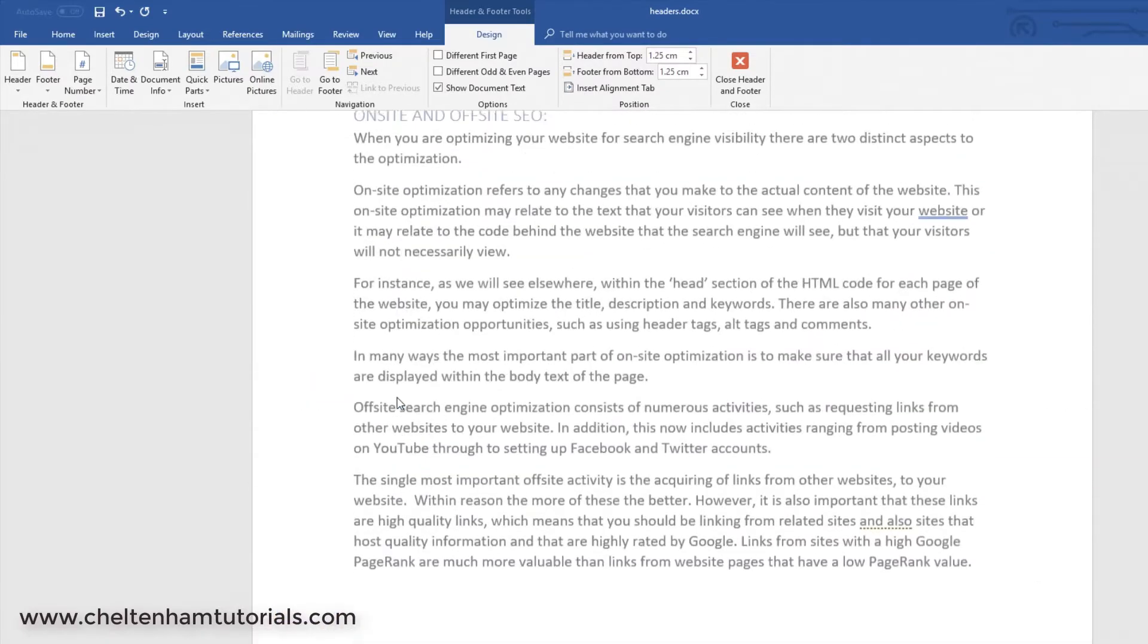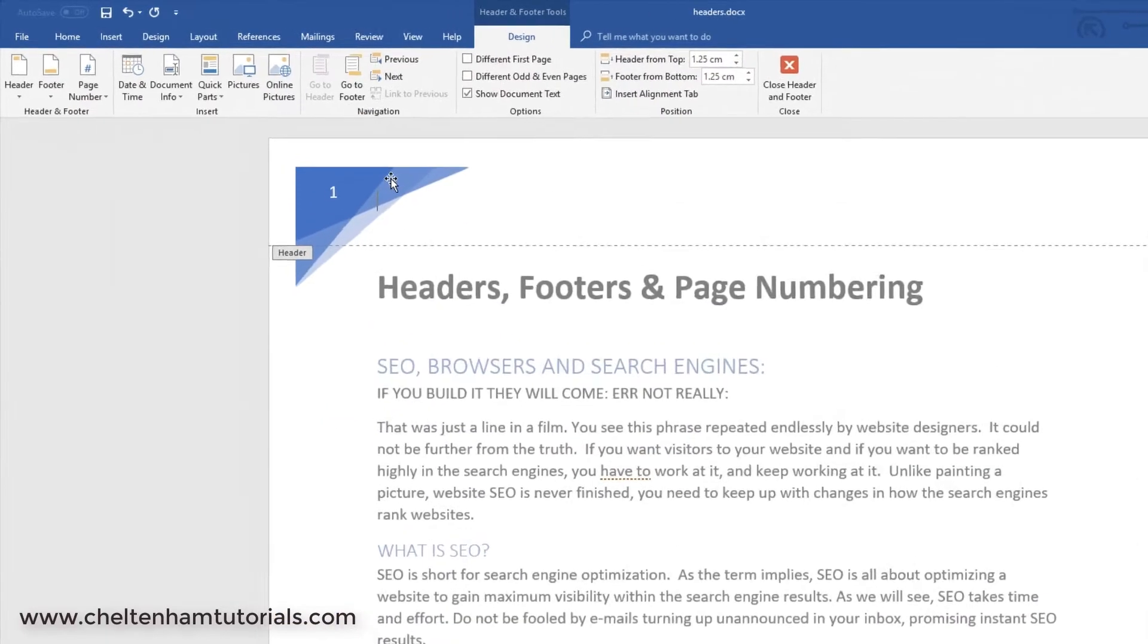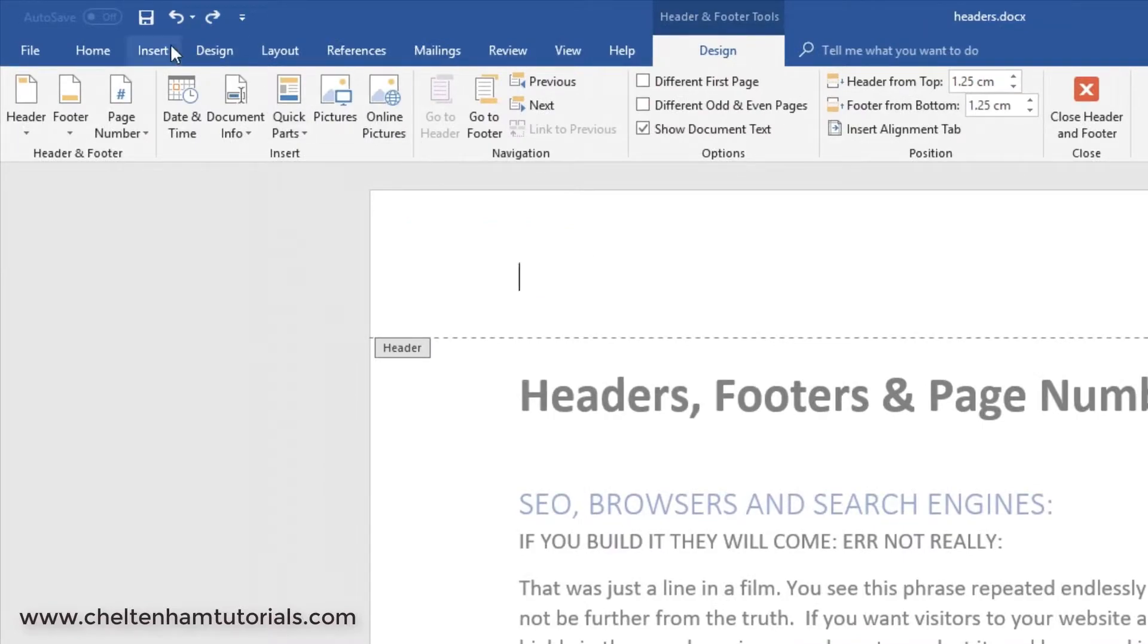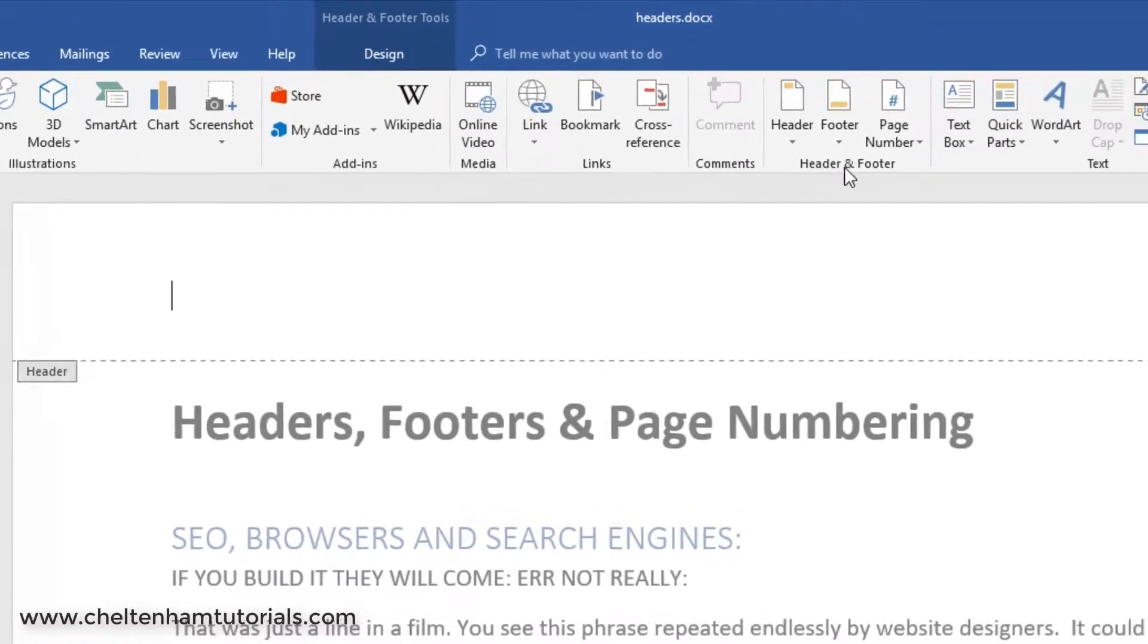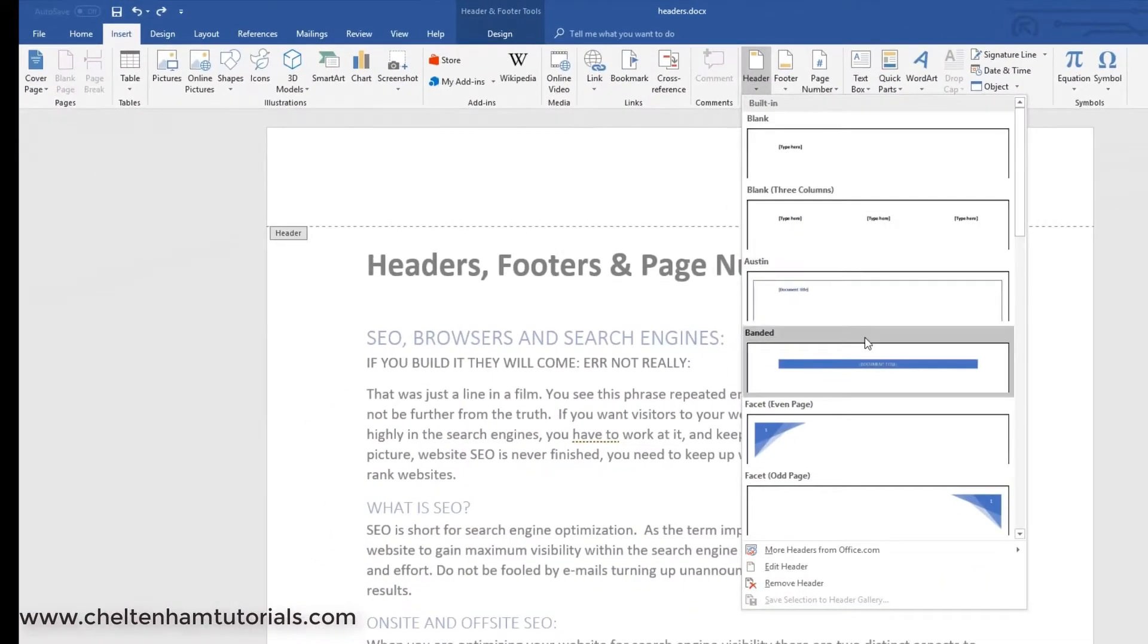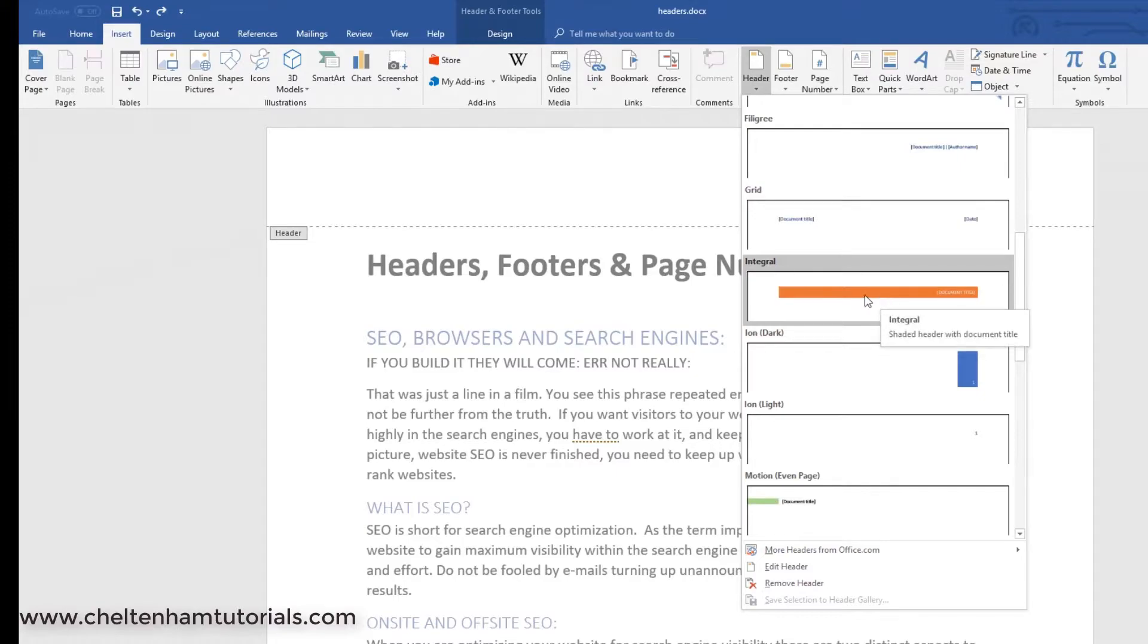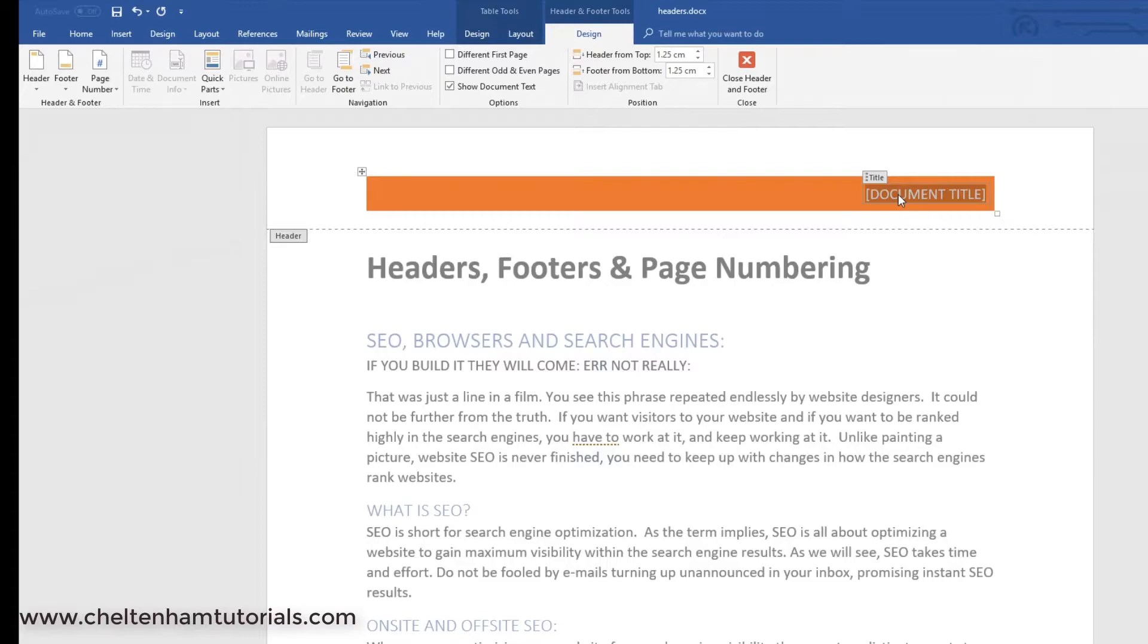If you wanted something different, you could say, okay, let's undo that, and let's see what else we've got. So, you go to the Insert tab again, go to the header area here. If you wanted something different, maybe this one here with this orange bar. There you are. If you put the document title in there, we'll just call it SEO Guide.